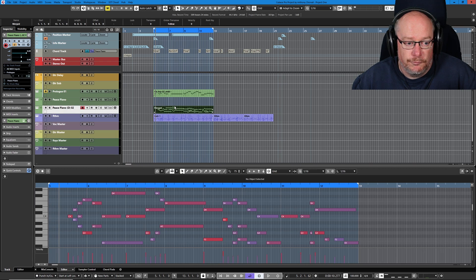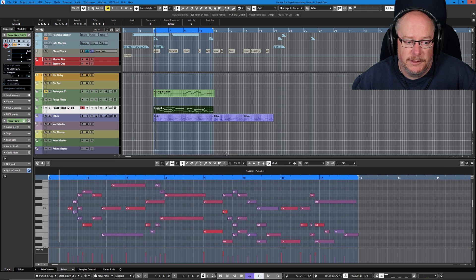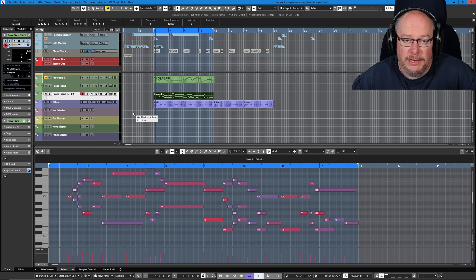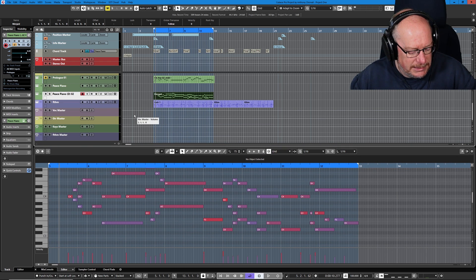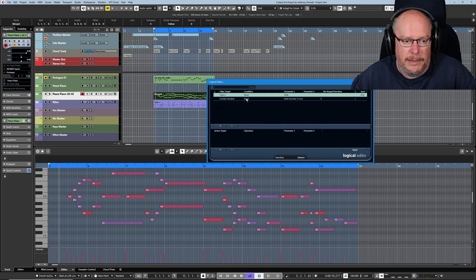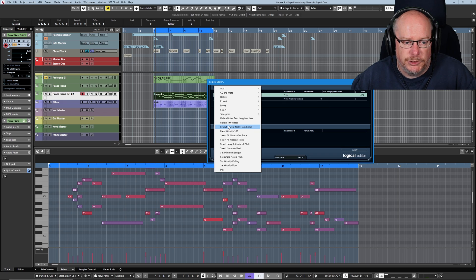I also want to re-extract this piano line that I merged together at the end of the last episode. I actually quite like the melodies and I regret sticking them back together again, so I'm going to split them. Open my logical editor, go to extract lowest note from chord and do that twice.